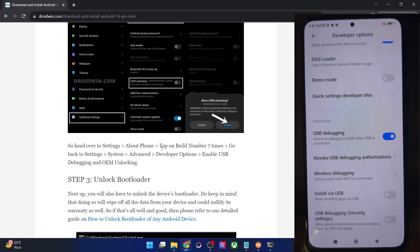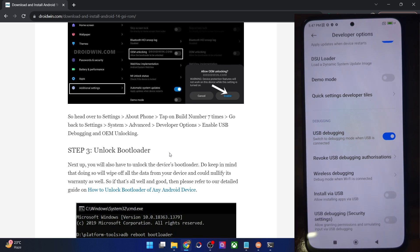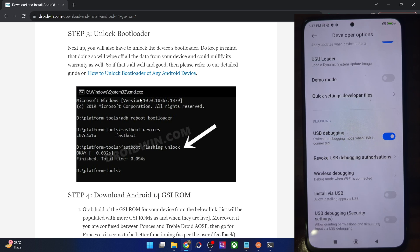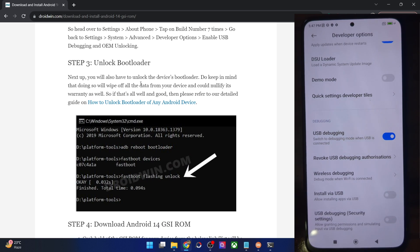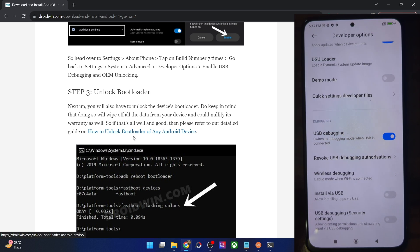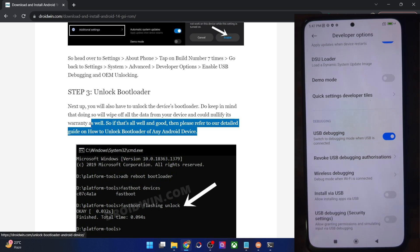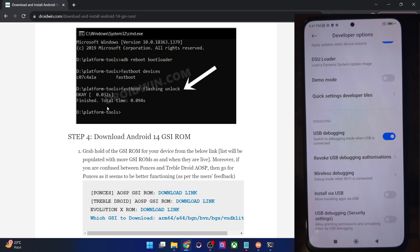Once you have the serial ID, your next course of action is to unlock the bootloader. Do note that doing so will wipe all data and may void your warranty. On most Android phones, use the 'fastboot flashing unlock' command. For Xiaomi, Poco, and Redmi phones, you'll have to use the Mi Unlock Tool. I have a guide covering all these phones, so check it out to unlock the bootloader.